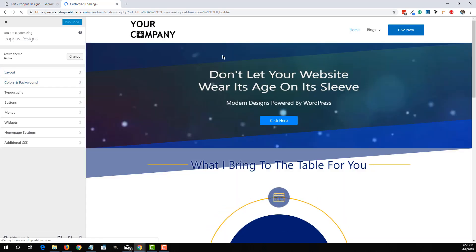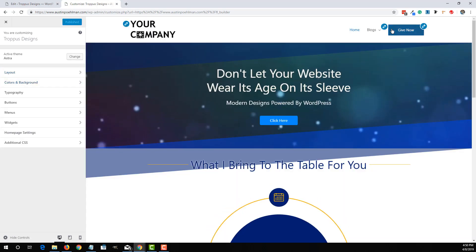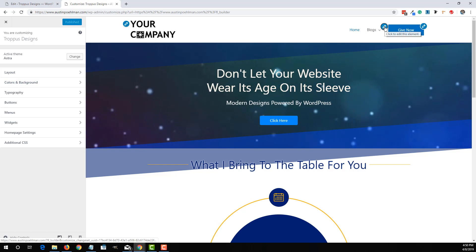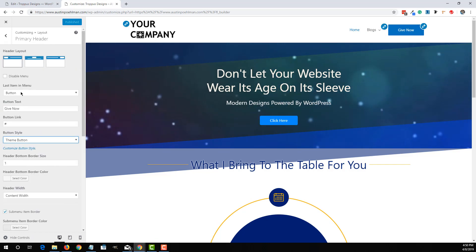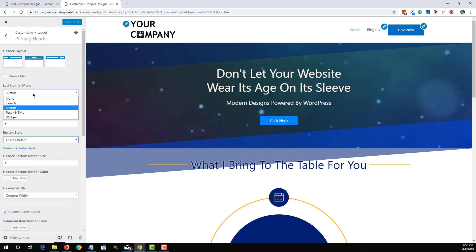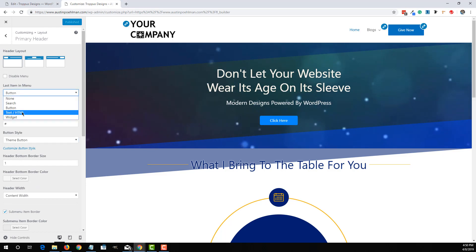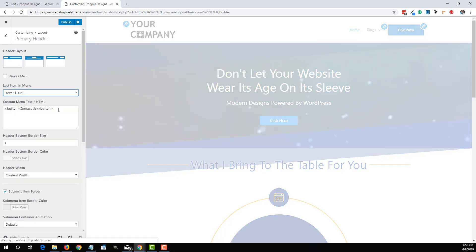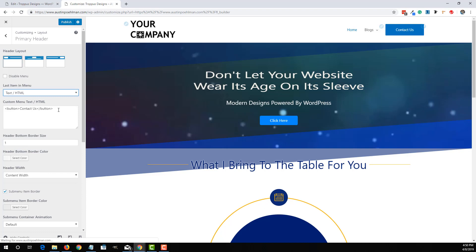And whenever that shows up, there's this little pencil mark here to quickly go to it. Right now it's showing the last menu item as a button, which is good. But we're actually going to make that text slash HTML.